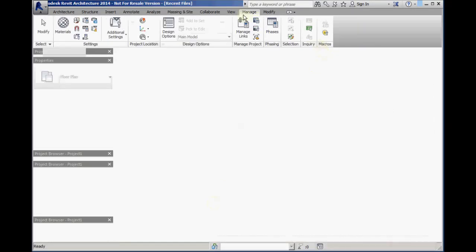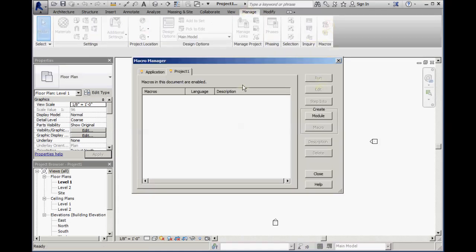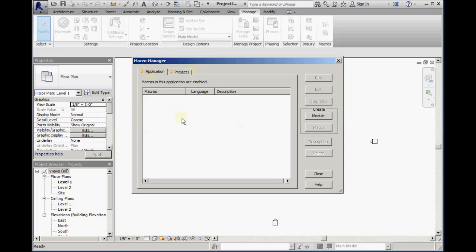To start, go to the Manage tab and select the Macro Manager button. The macro can be created either in the project where the macro is saved as part of the RVT file, or it can be created as part of the application which would make it available to any RVT file used in this installation of Revit on this specific computer.